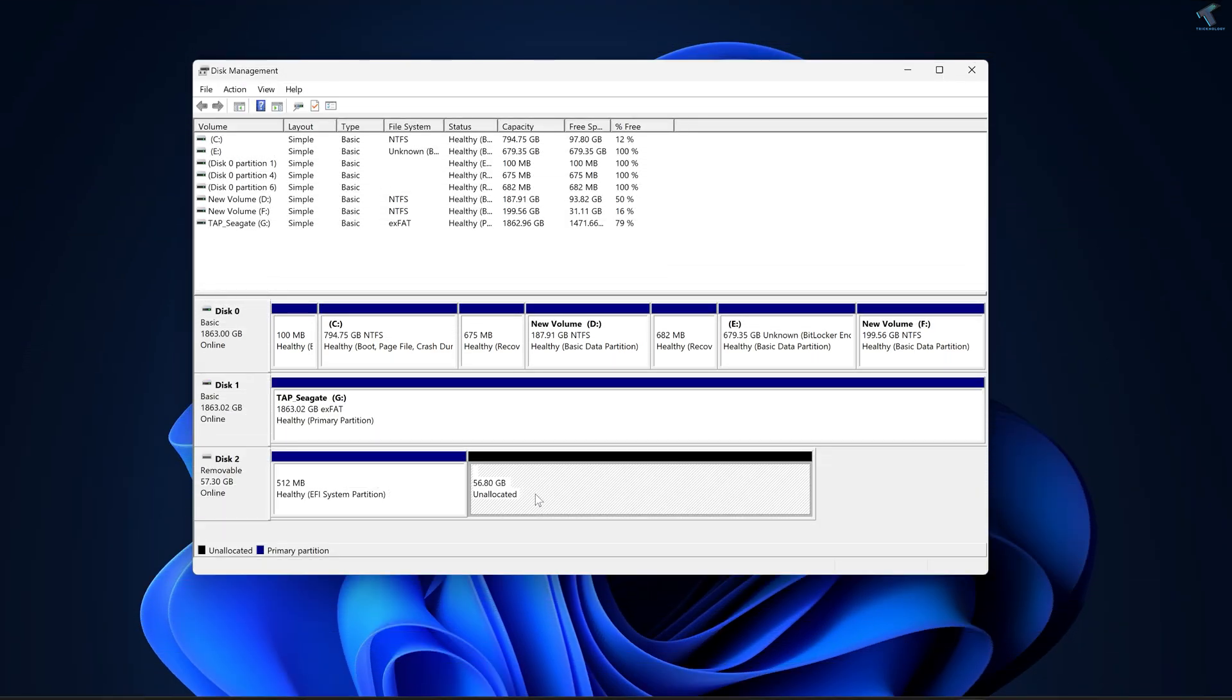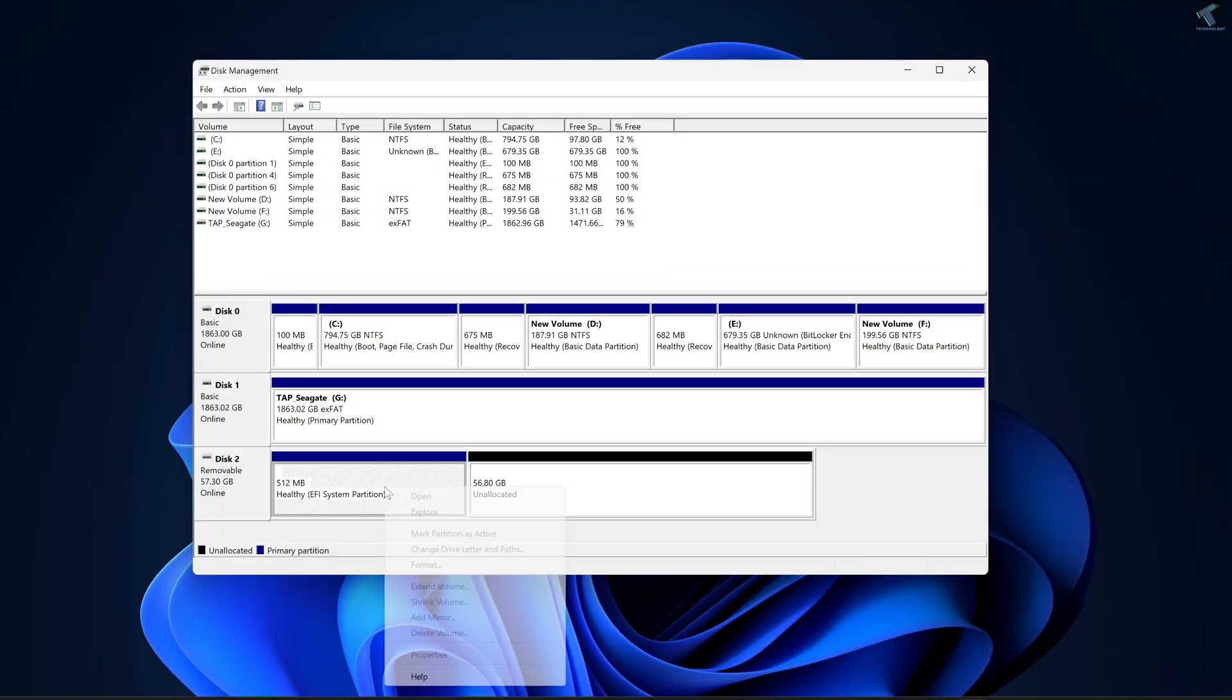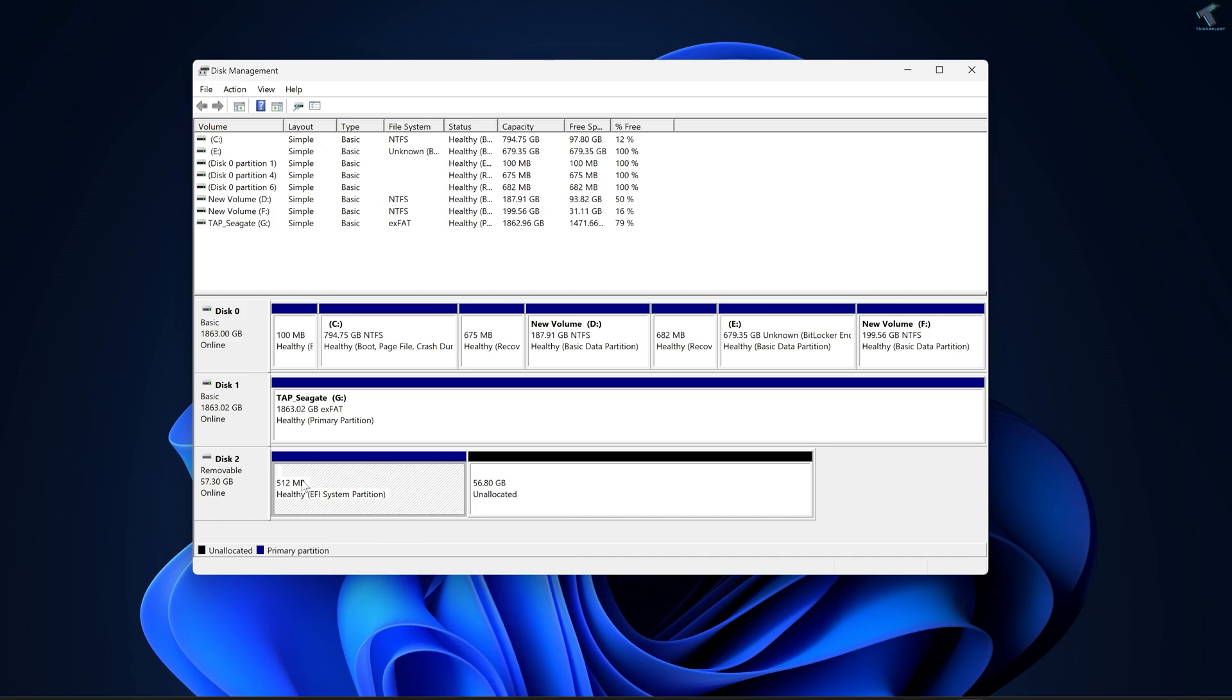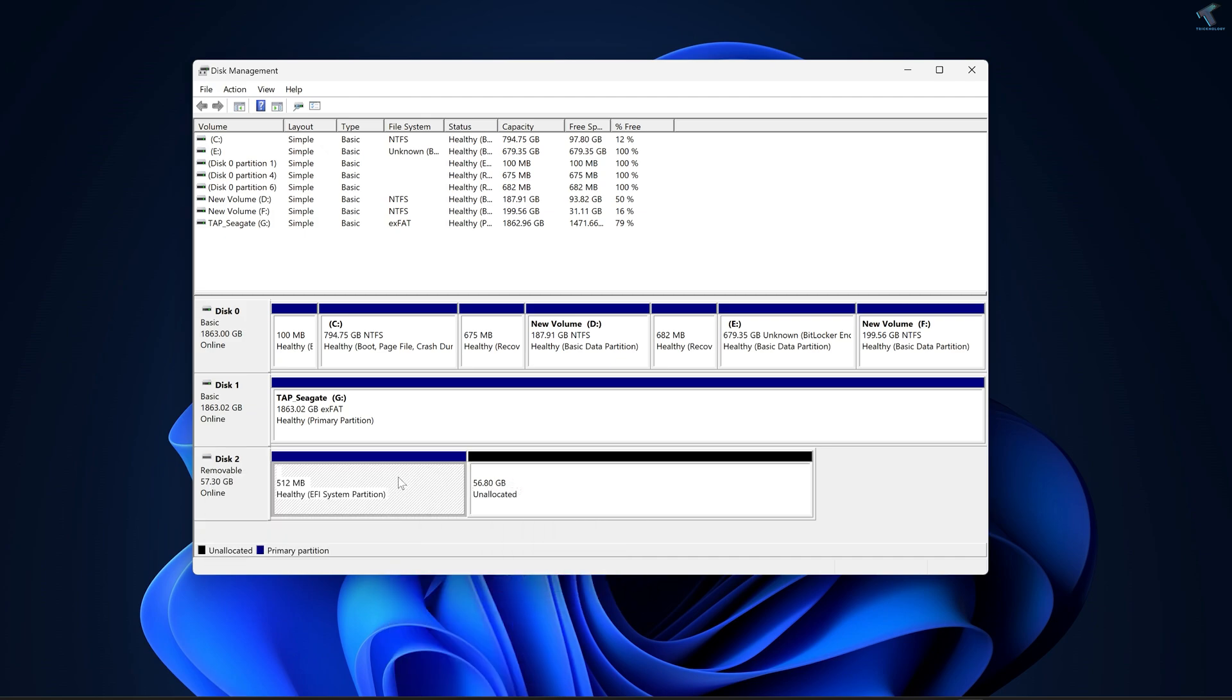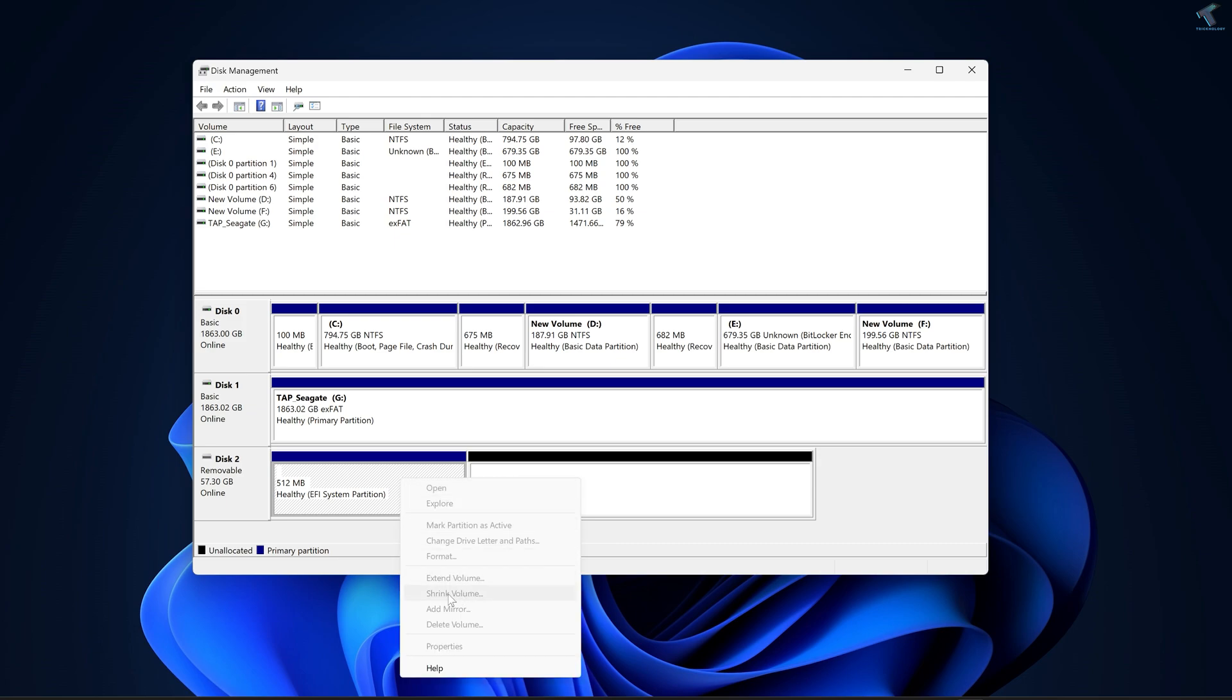Hi guys, welcome back to my channel Technology And. Today in this video tutorial I will show you how to remove or delete EFI system partition from your USB pen drive or stick, so you just need to follow me.